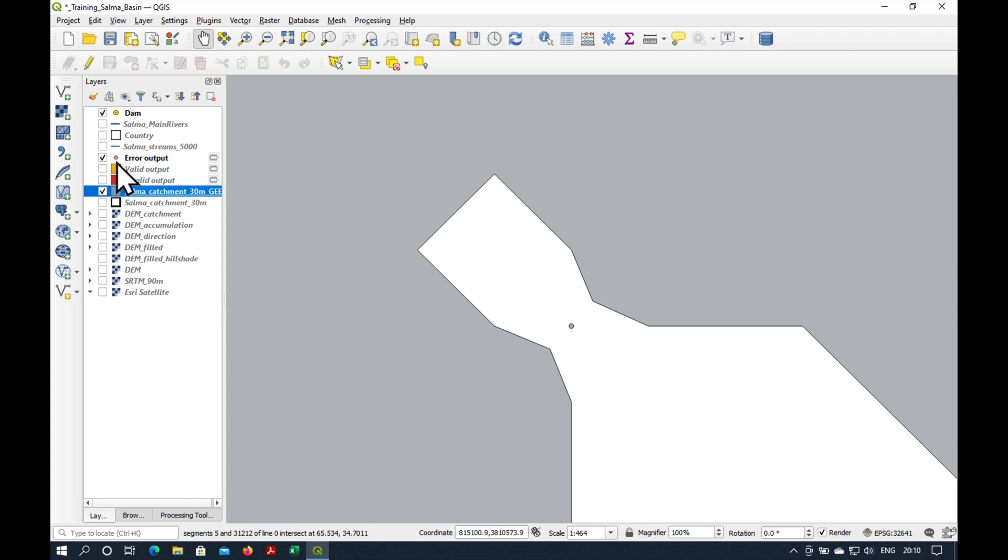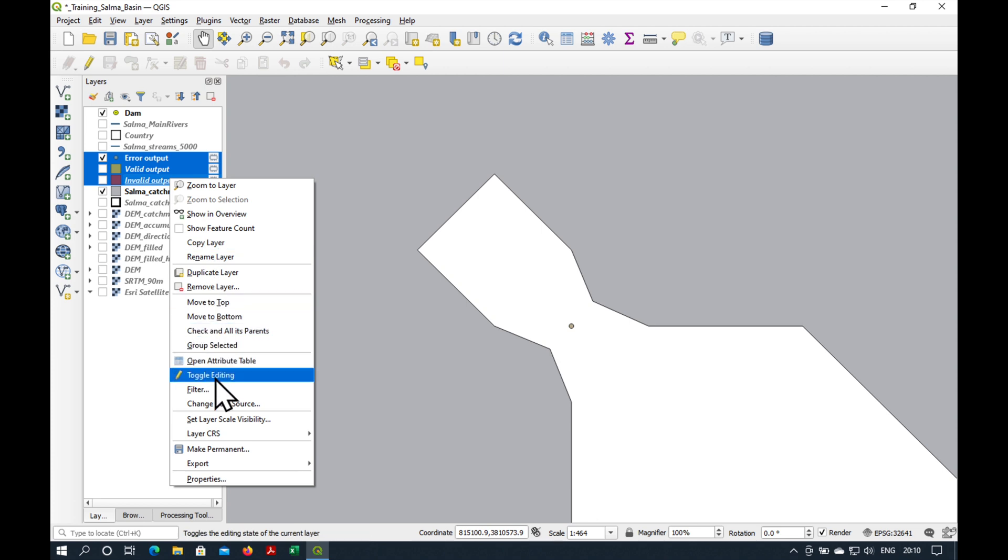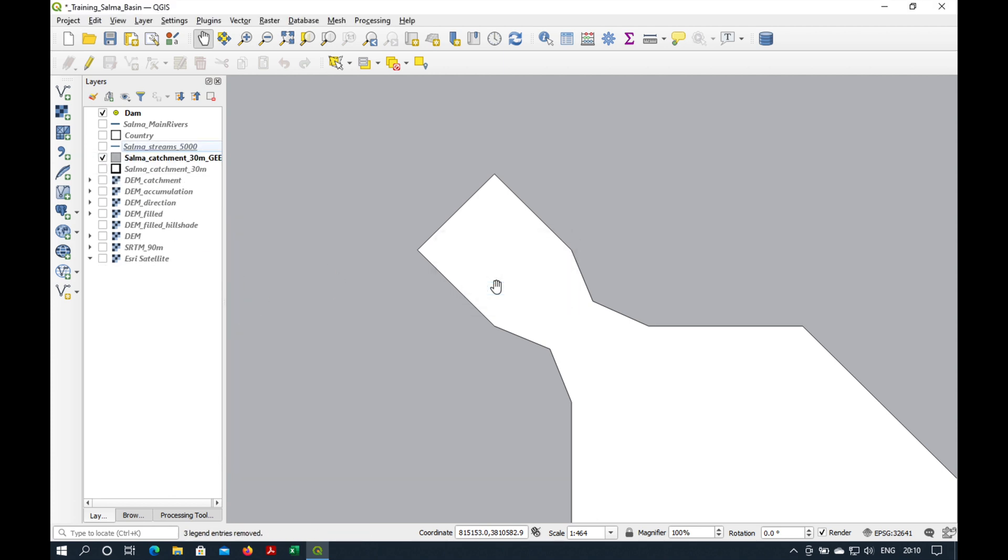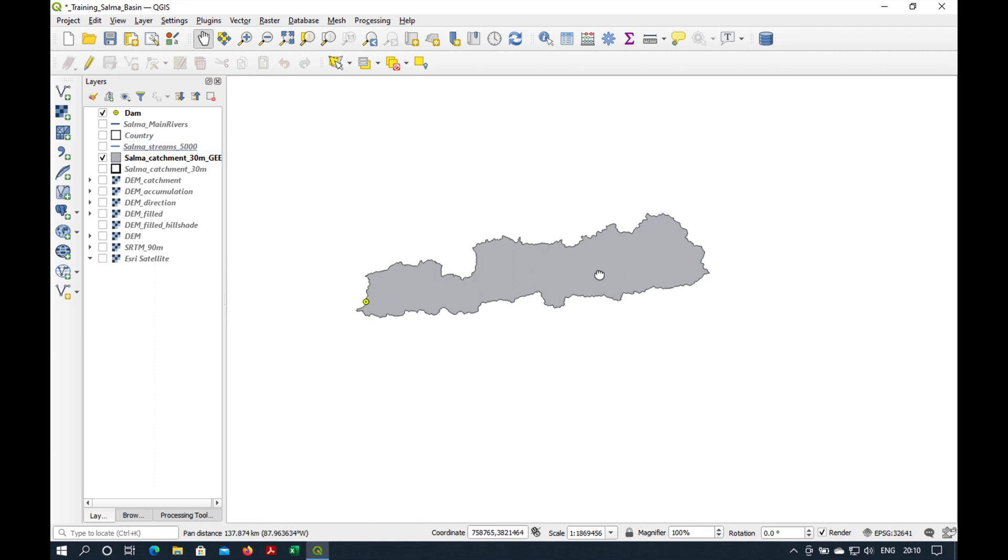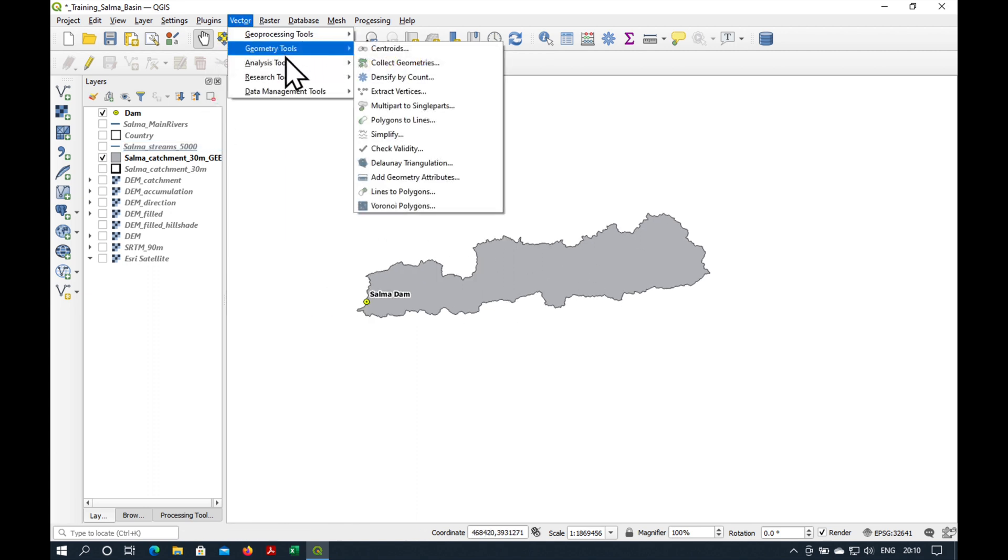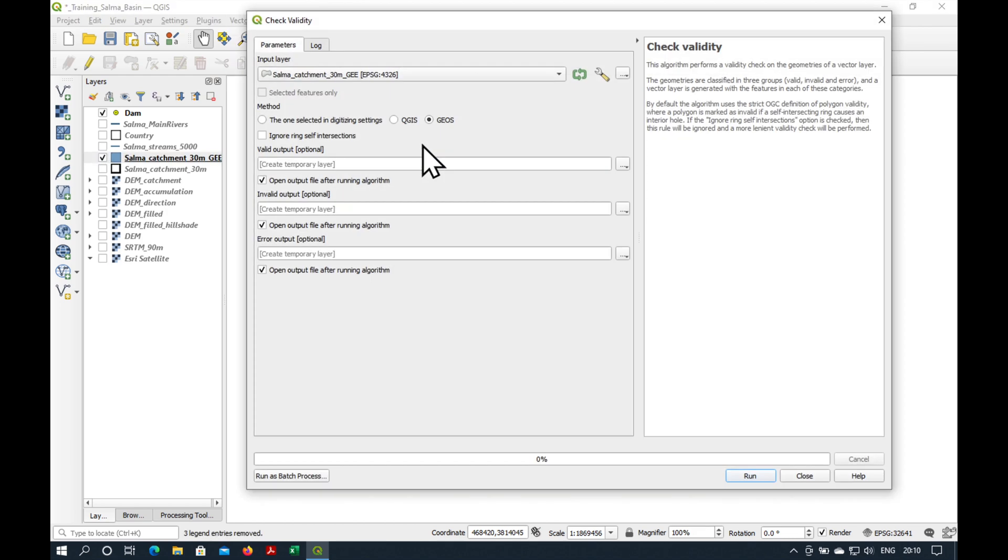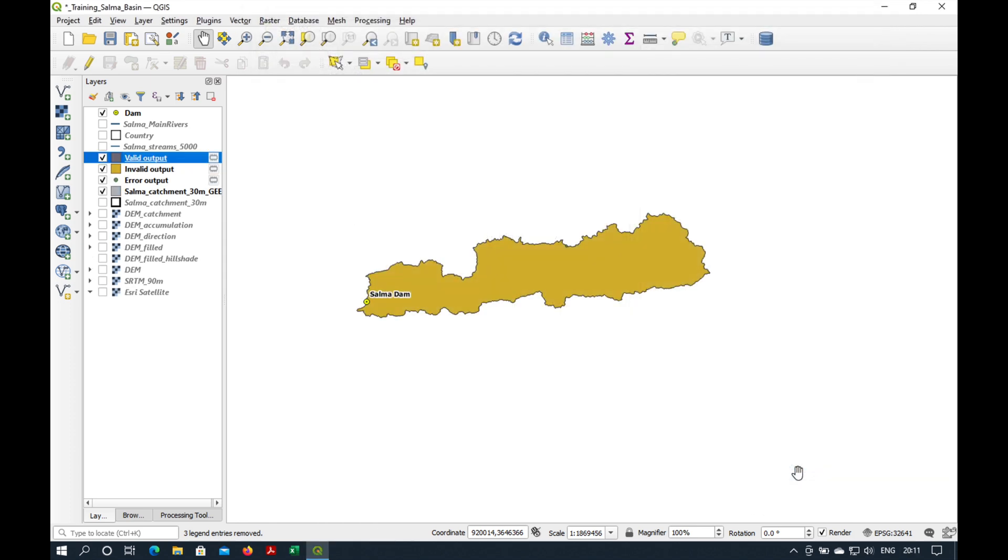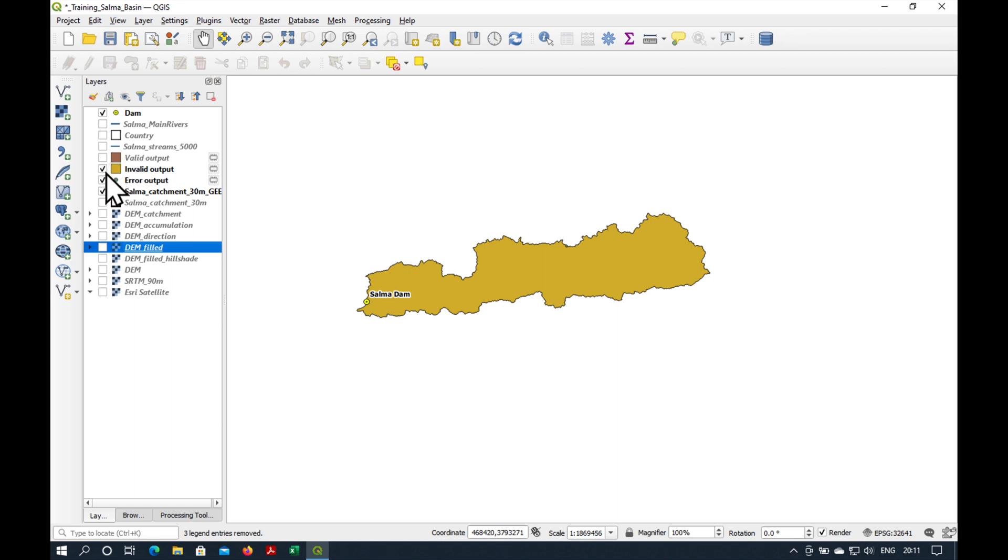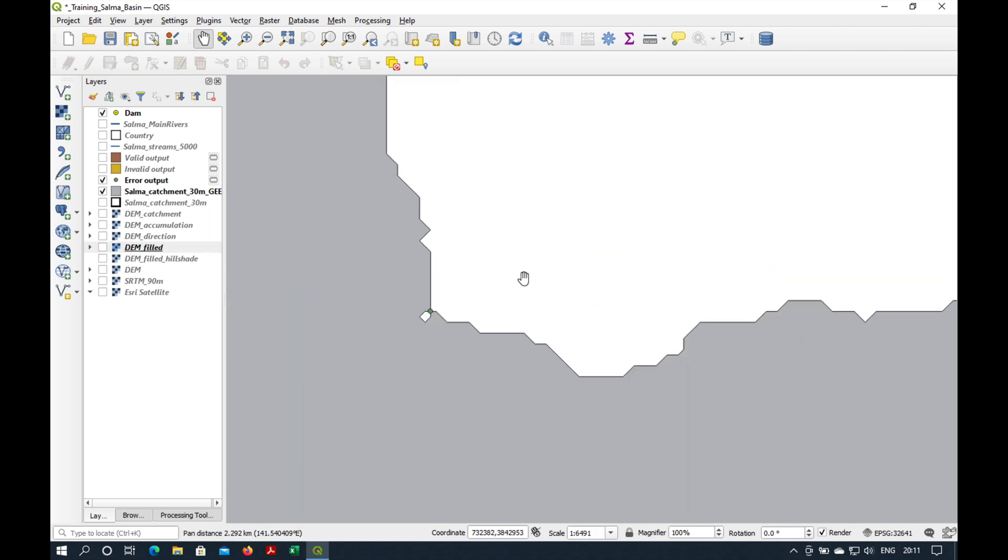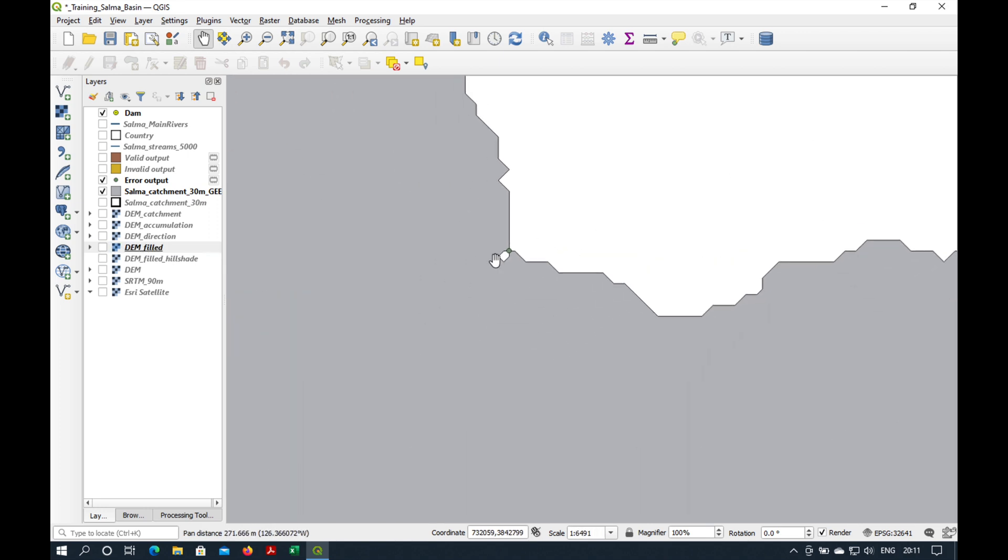And just to be sure, let's run the check again. So, we're going to remove these temporary layers, and go to Vector, Geometry Tools, Check Validity, and this time I've selected the correct layer, and press Run, and Close. Now, if you look here, the valid output should be brown. It's still not brown. We're still invalid, and actually this little dot up here now, which is interesting, because it didn't see it the first time around.